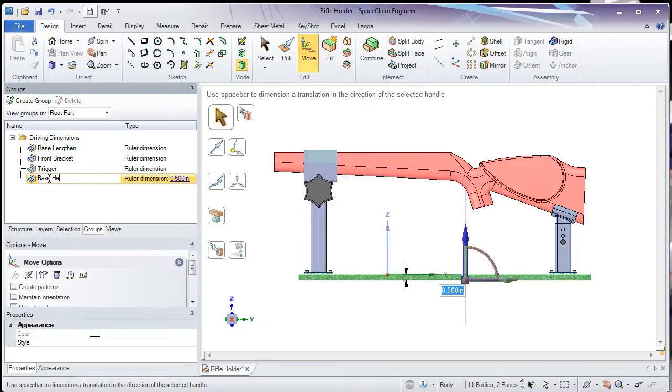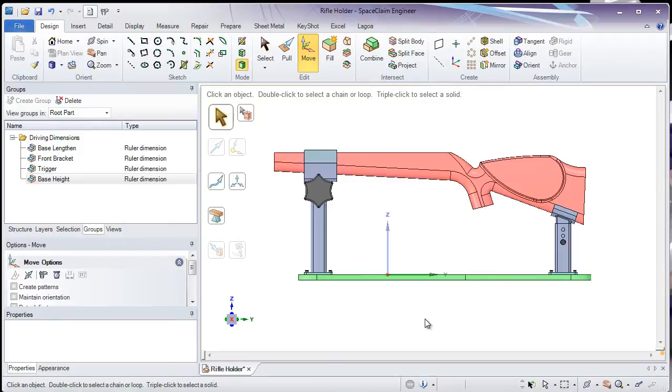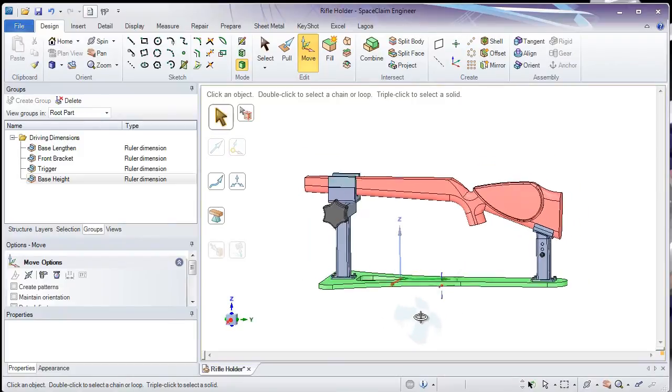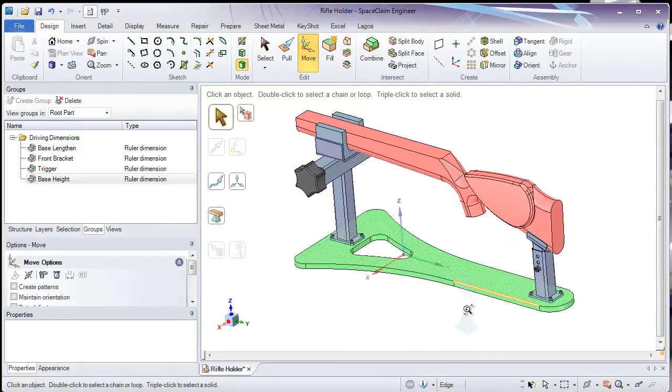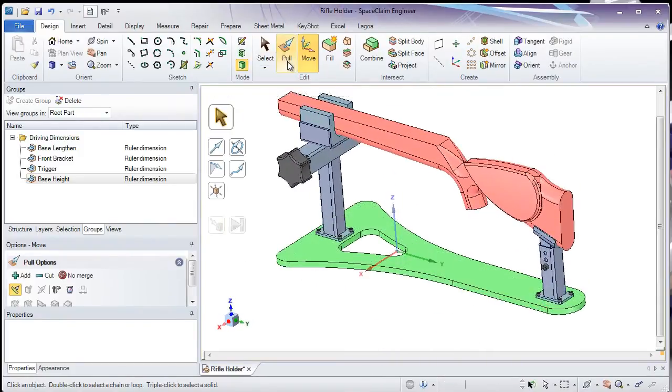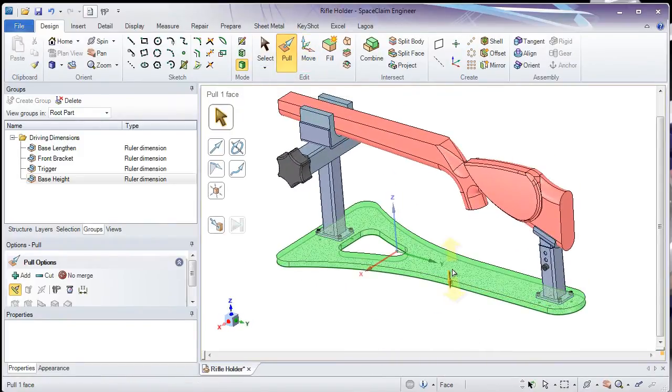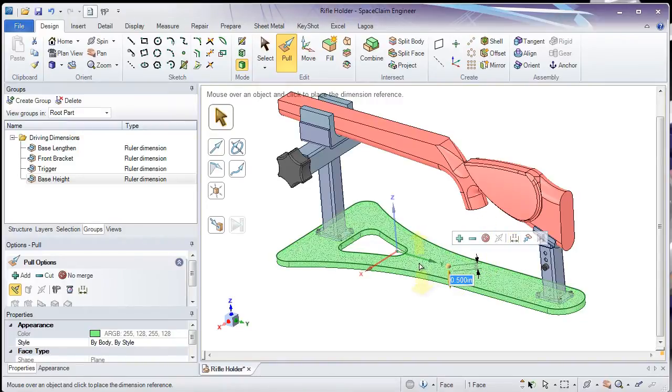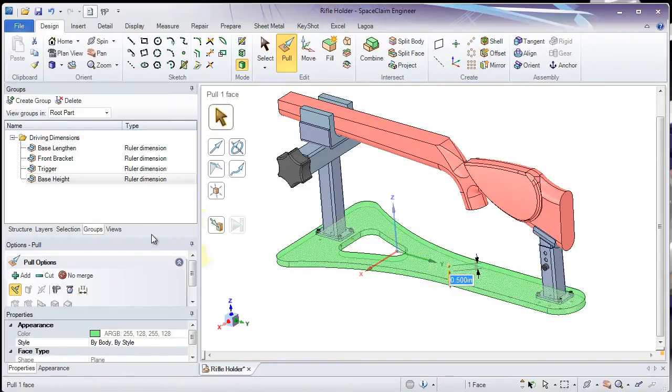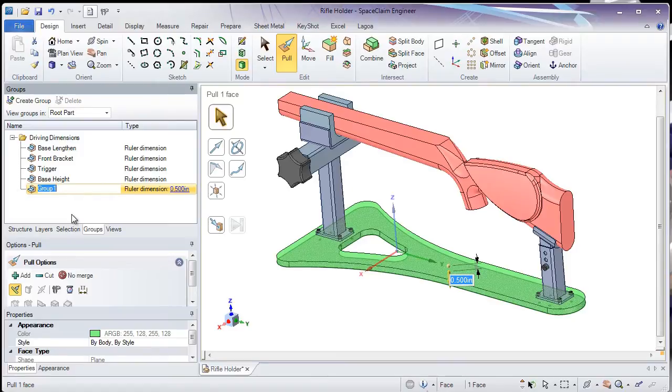We can also rename our groups to make it easier to organize. For the next examples, I'll use my Pull tool in a couple different ways. First, I'd like to control the thickness of the base and I'll add that to the Groups tab and rename it.